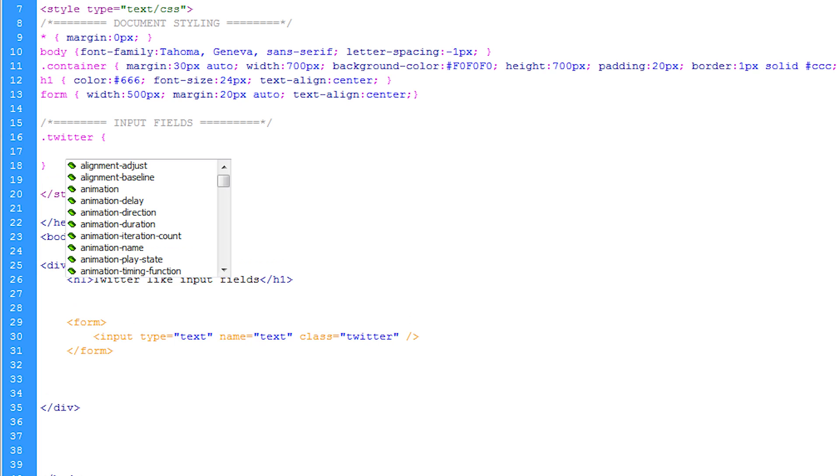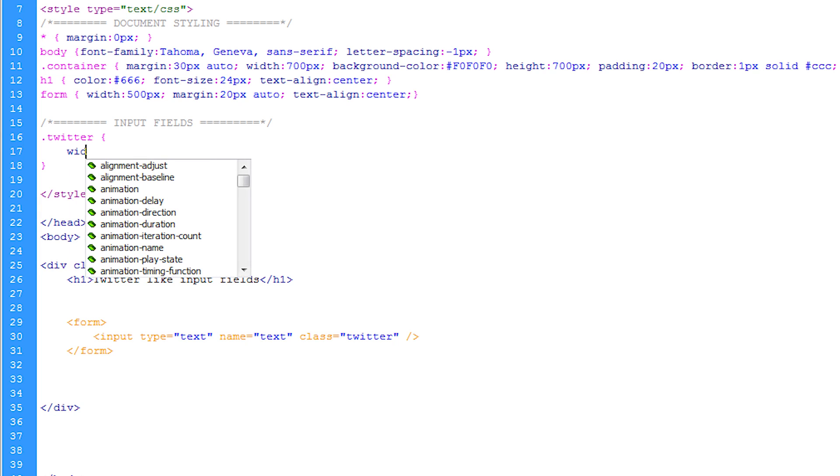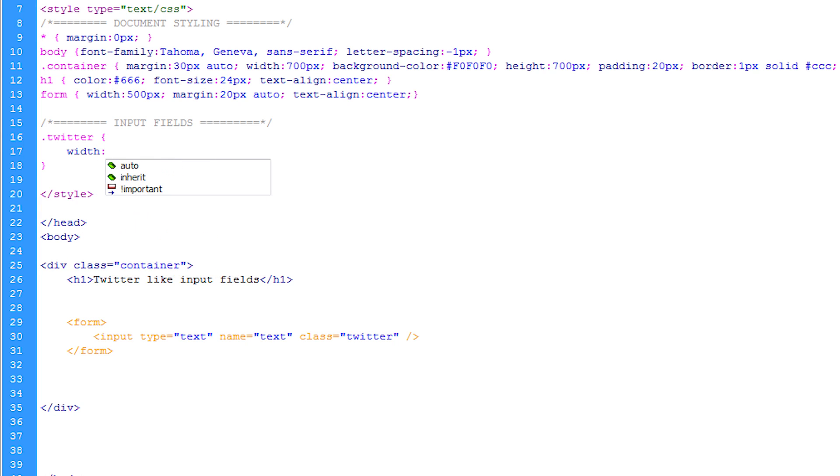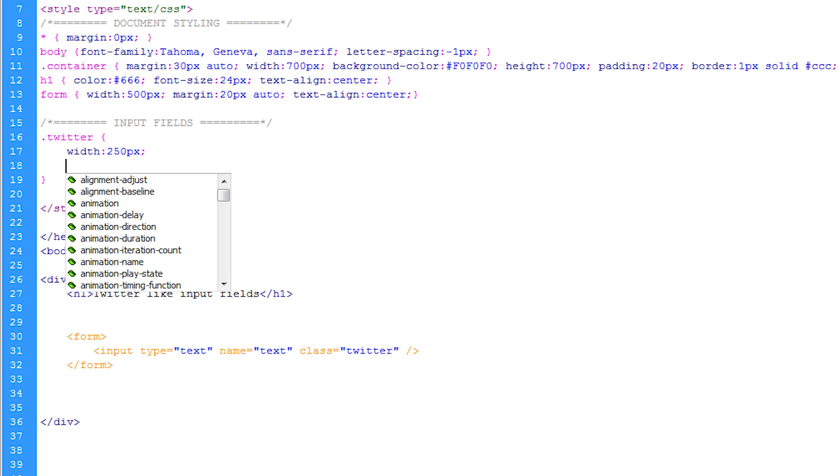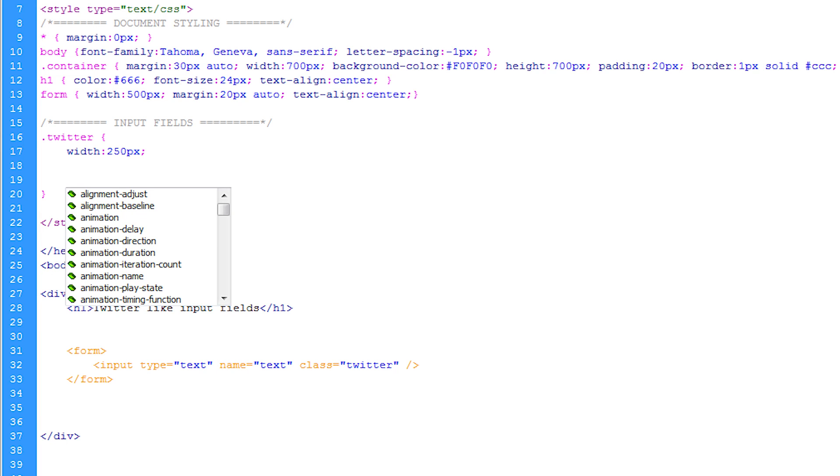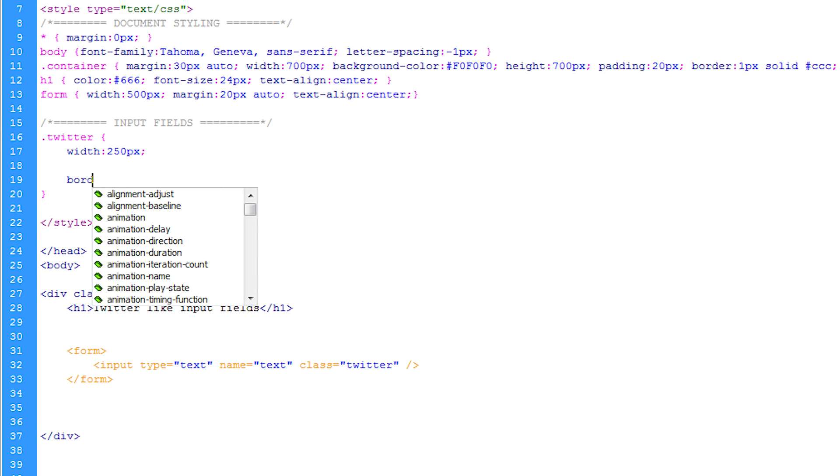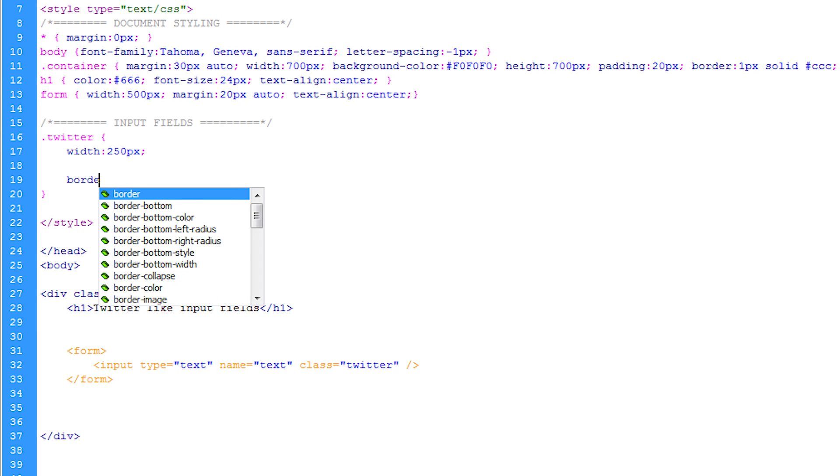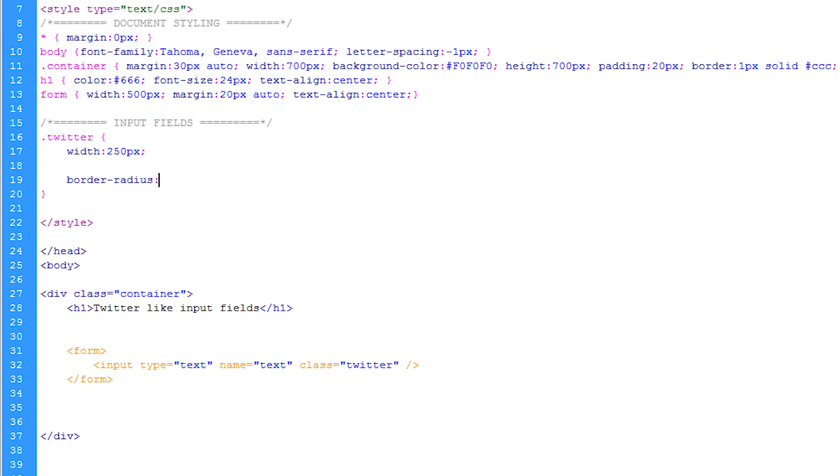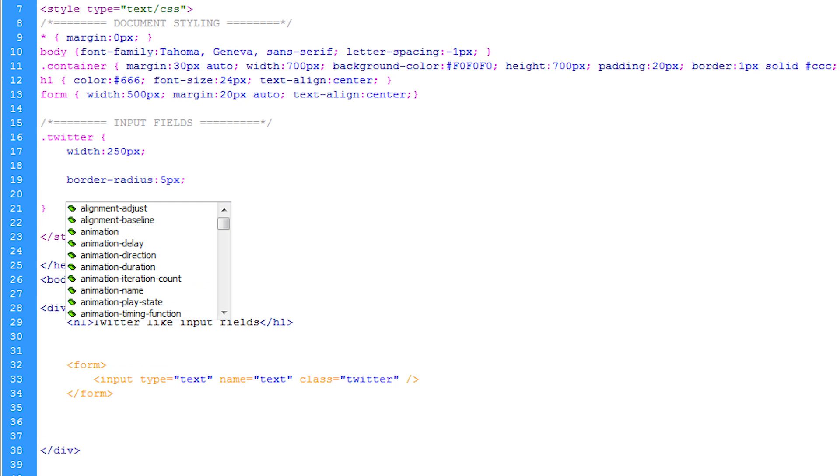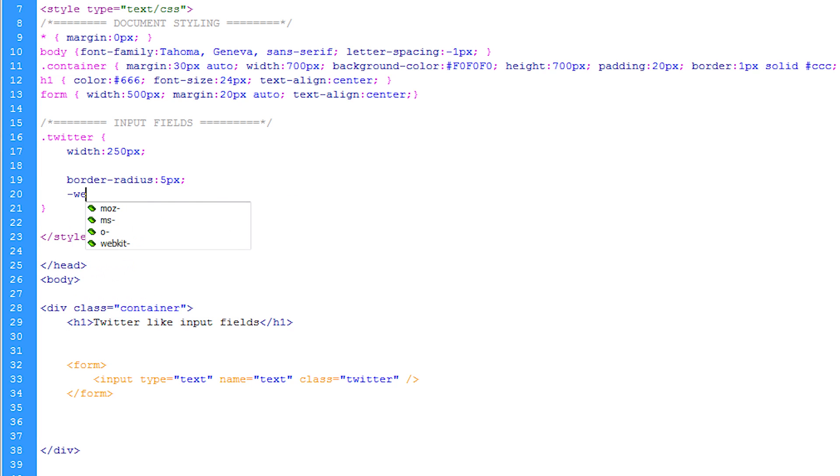And now this is going to be the normal state. So within this normal state I'm just going to set the width to about 250 pixels. After this I'm going to set the border radius. So we do border underscore radius and then we set it to about five pixels.